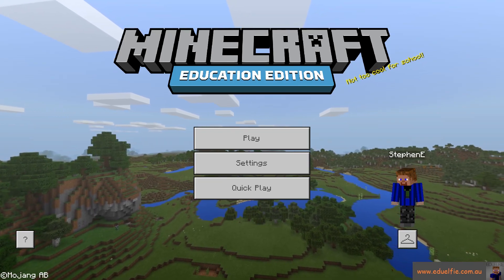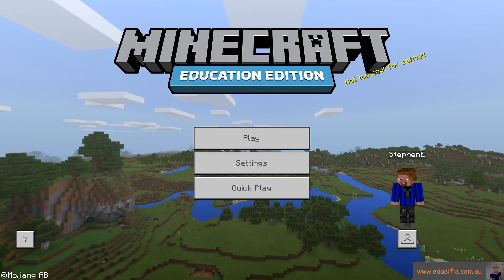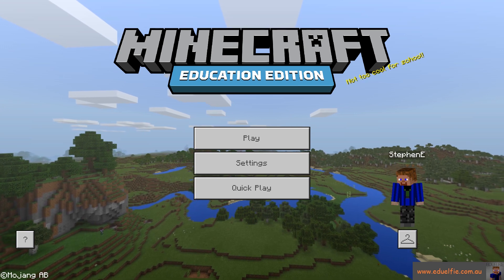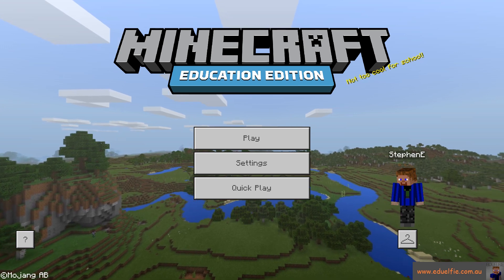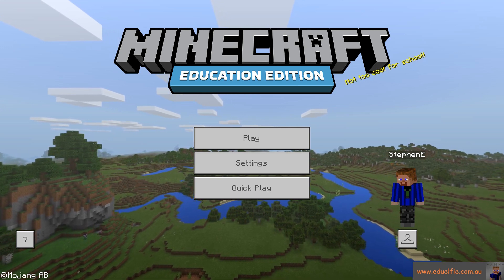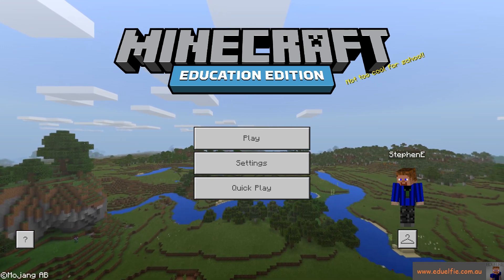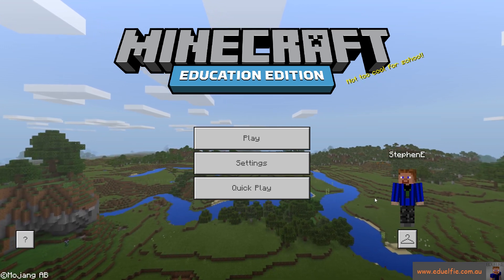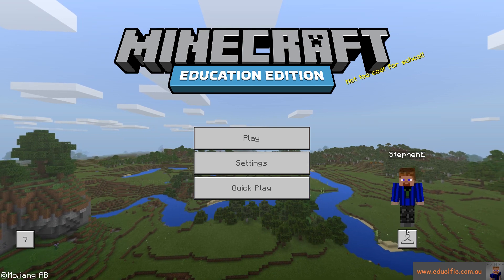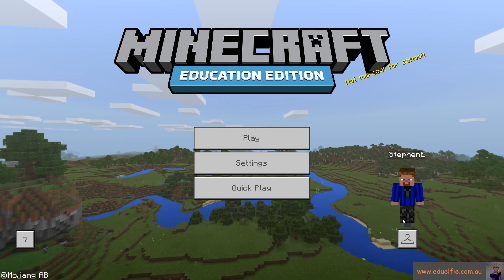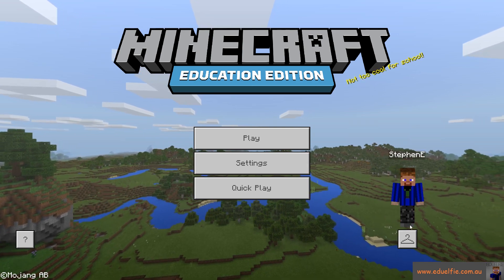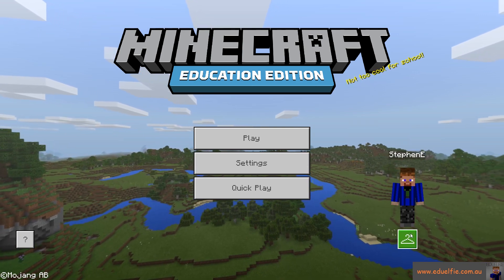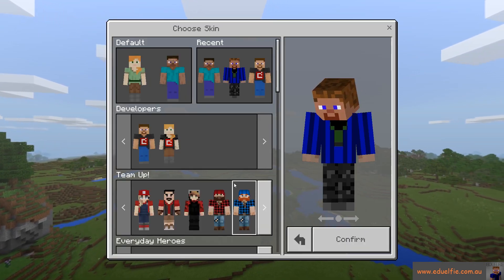G'day guys, Alfie here. This is another Minecraft Education Edition tutorial, and this one is going to show you how to get custom skins into Minecraft Education Edition.